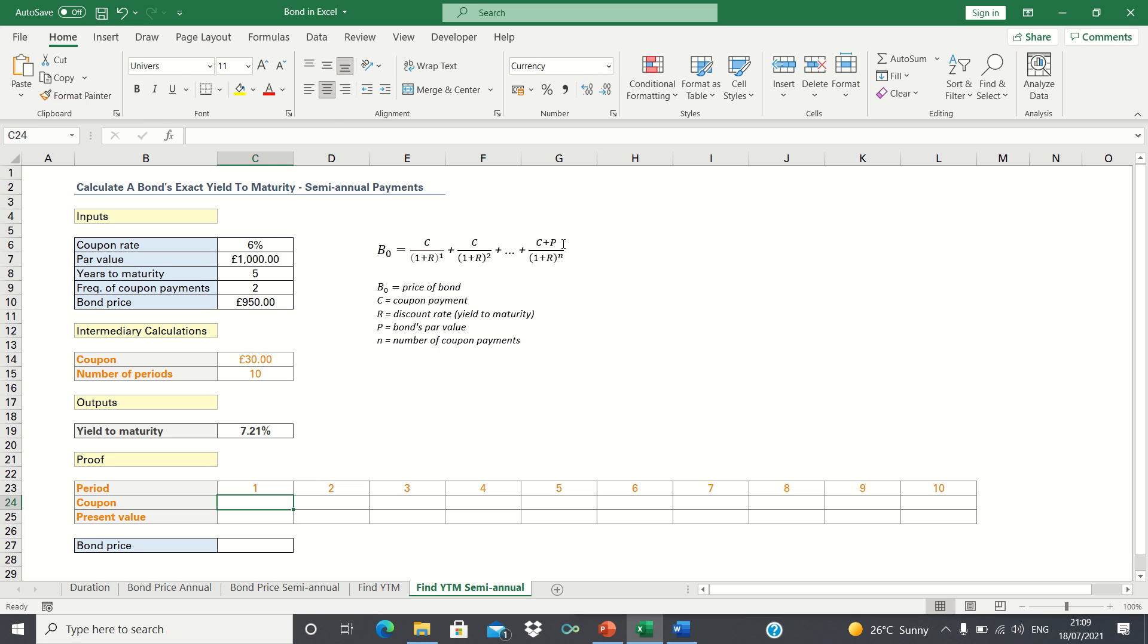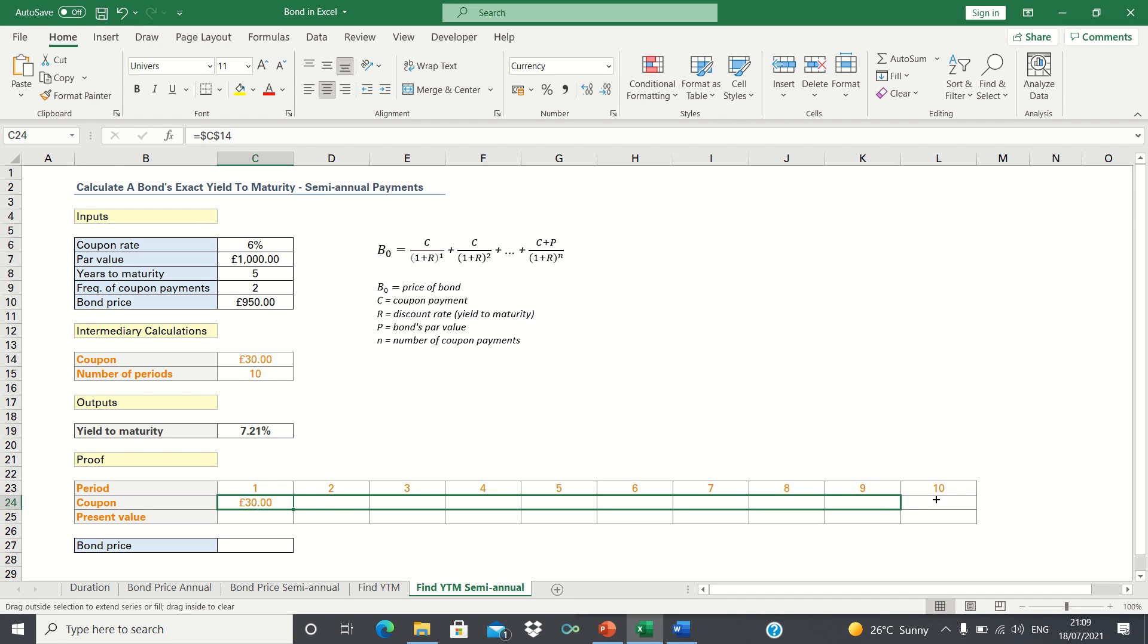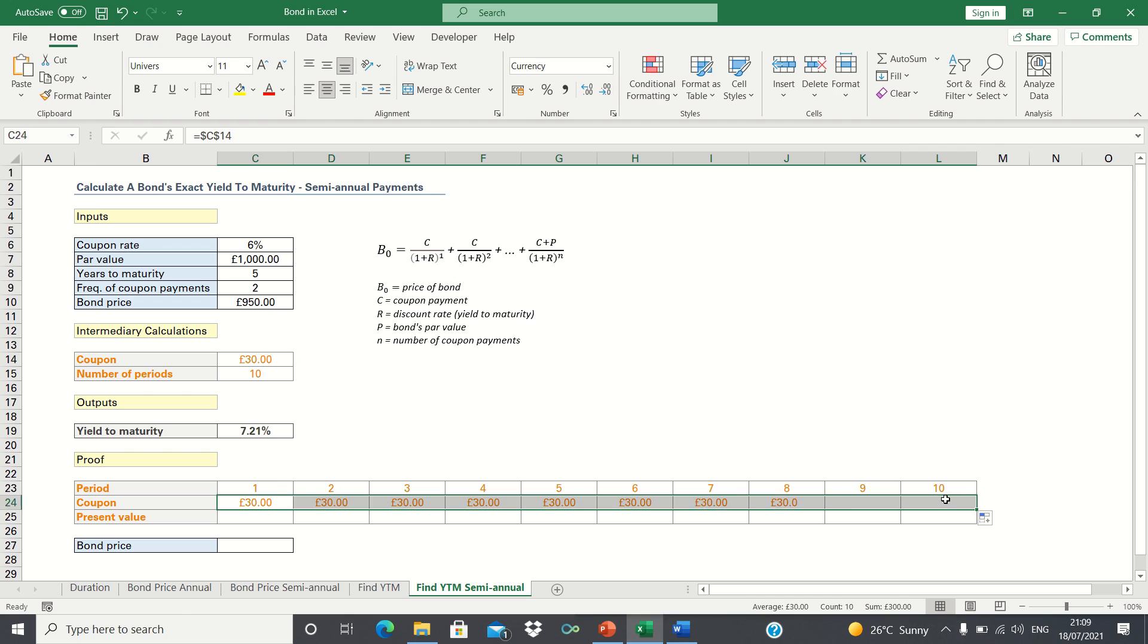So let's input the coupon payments, and add absolute references to ensure this remains static as we drag it across. Then in the final periods, we'll add the principal to the coupon.